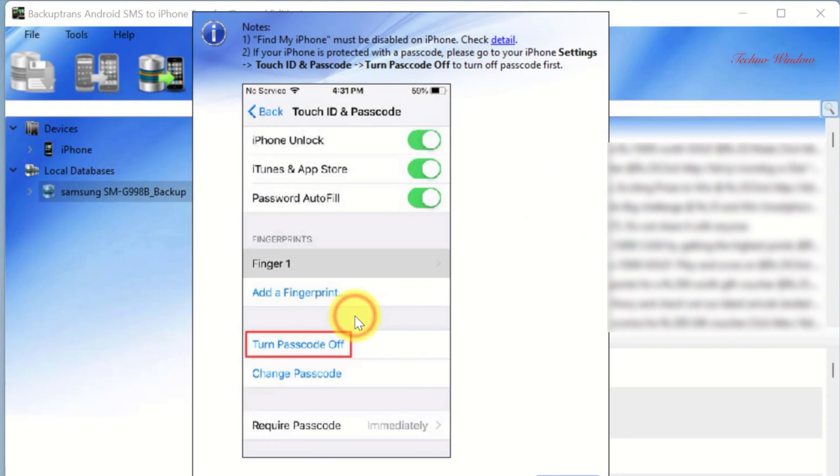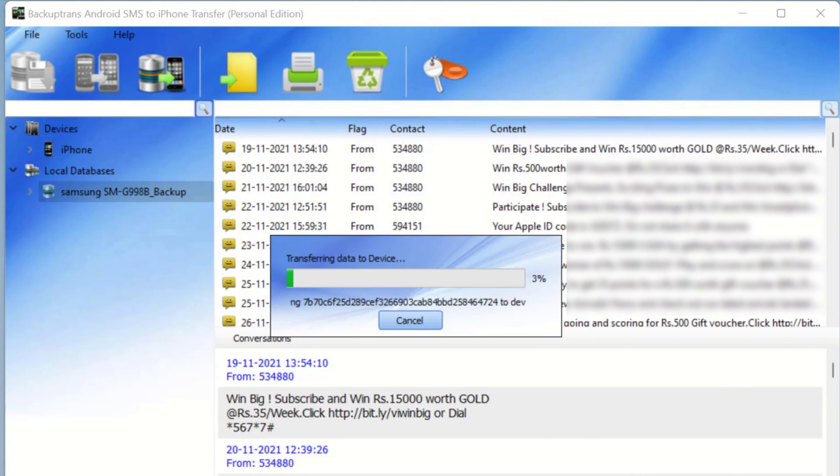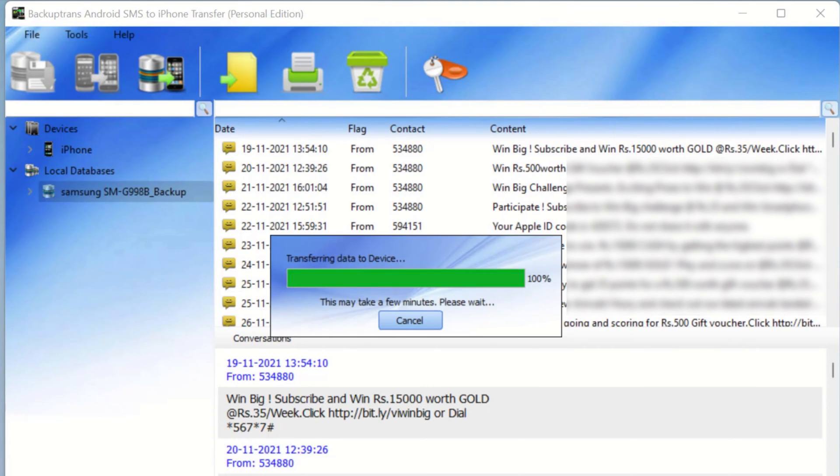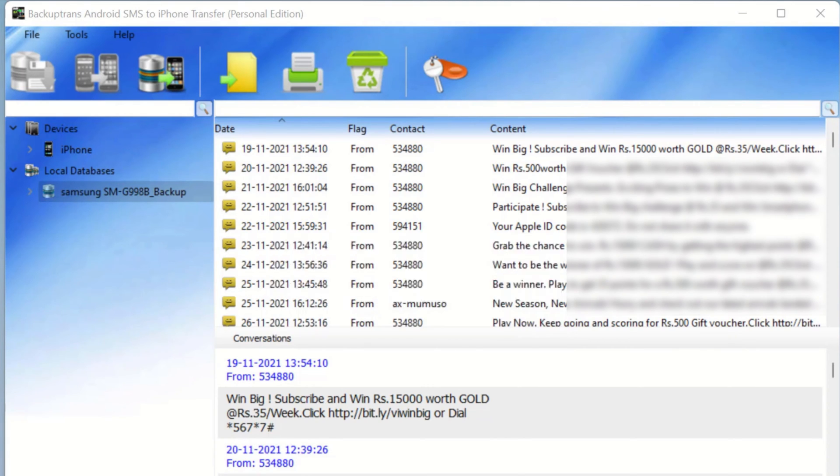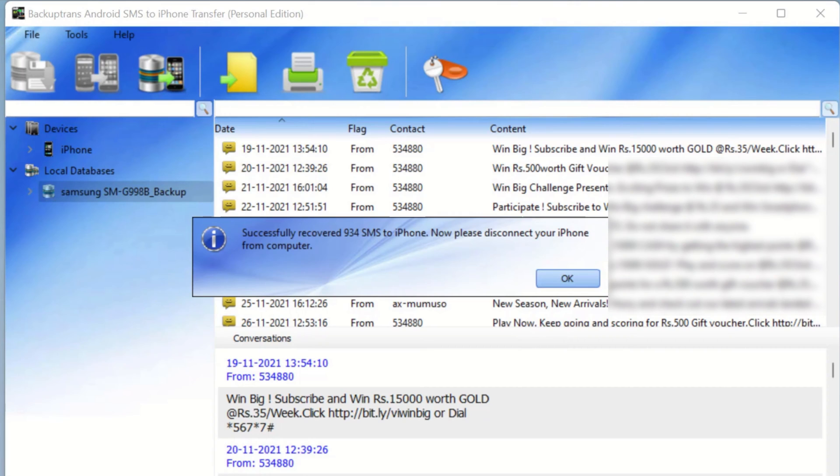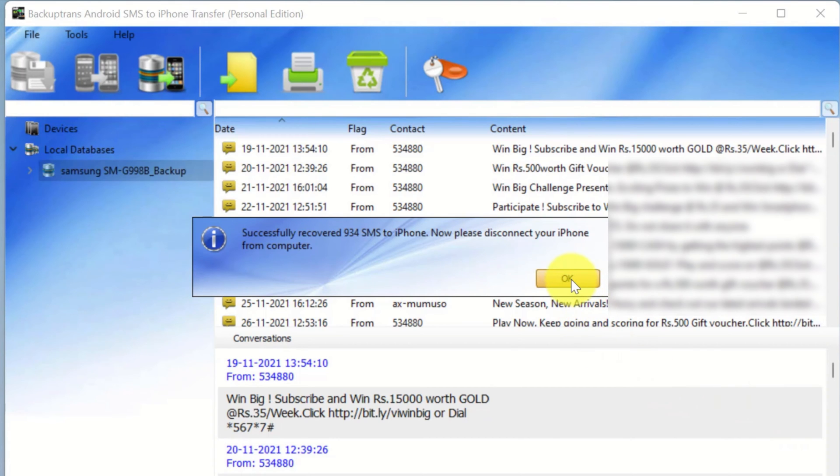Note that you need to disable Find My iPhone and turn off Passcode. Click OK. This will start transferring data to iPhone. Transfer complete. Successfully recovered 934 SMS to iPhone. Now please disconnect your iPhone from computer. That's it.